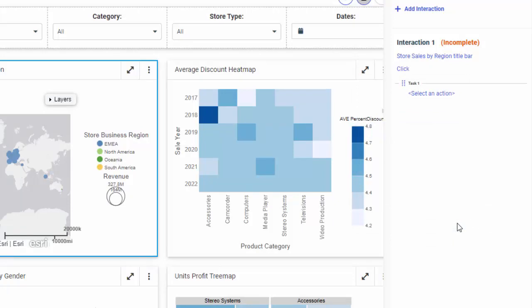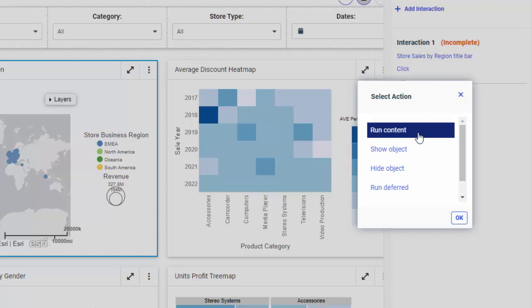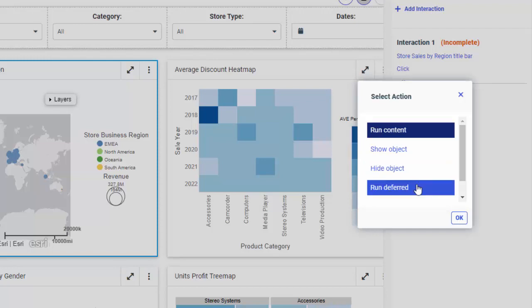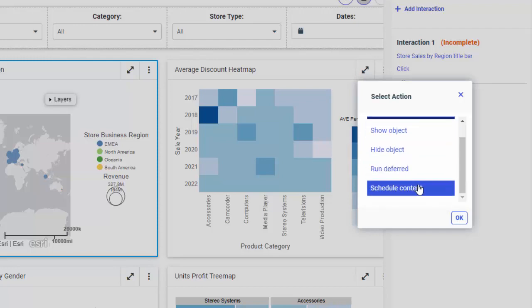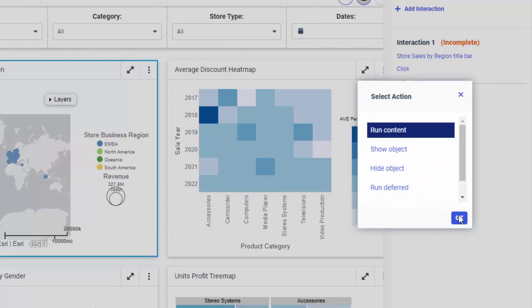Notice that the Task 1 node is added to your Interaction. The Interaction in Progress is displayed as incomplete until at least one task is completed. Click Select an action and review your options, which include running content, showing and hiding an object, running an item deferred, and scheduling an item. In this example, we will leave the Run Content option selected and click OK.